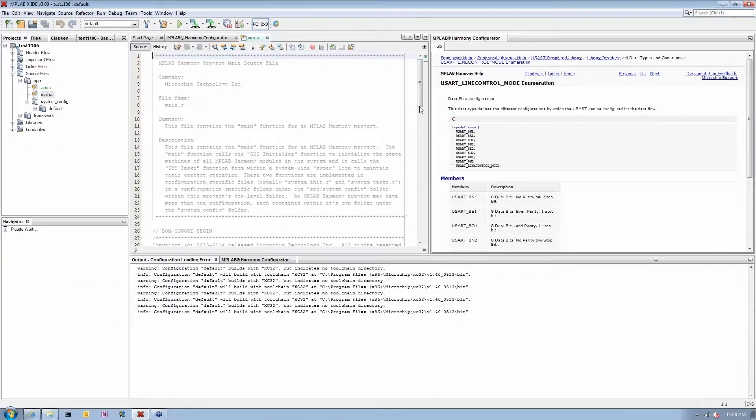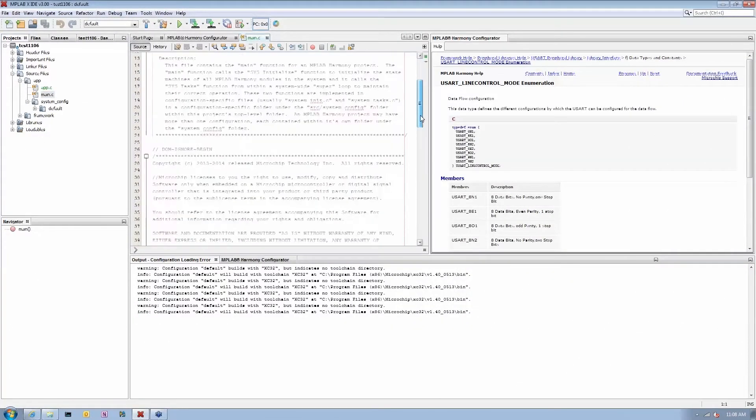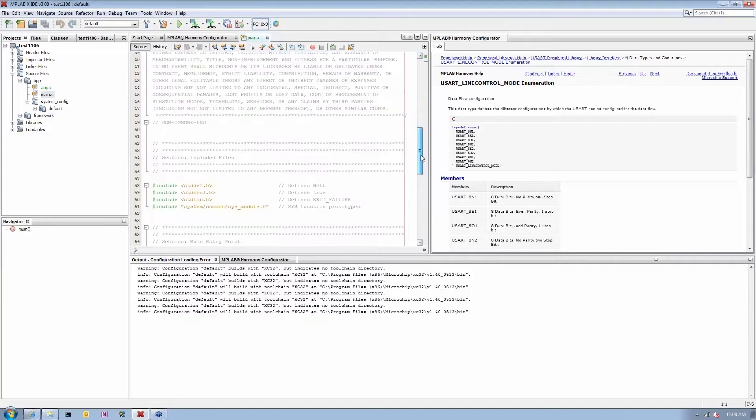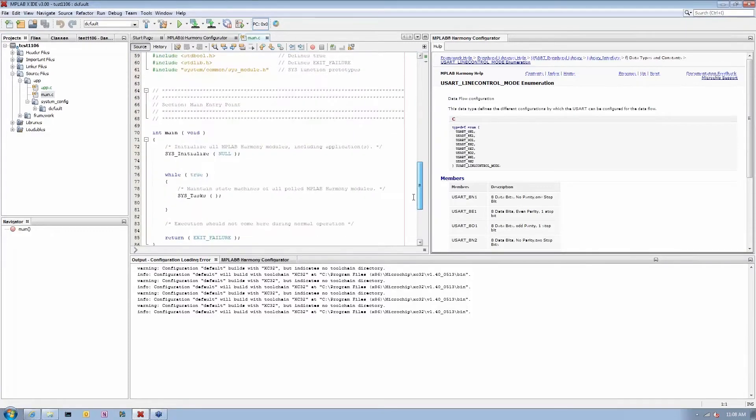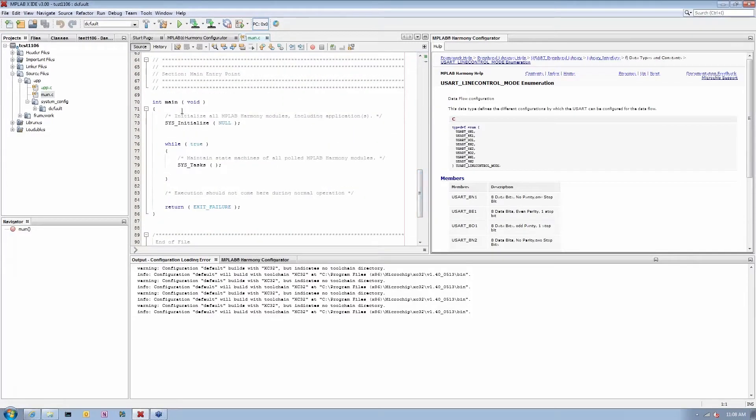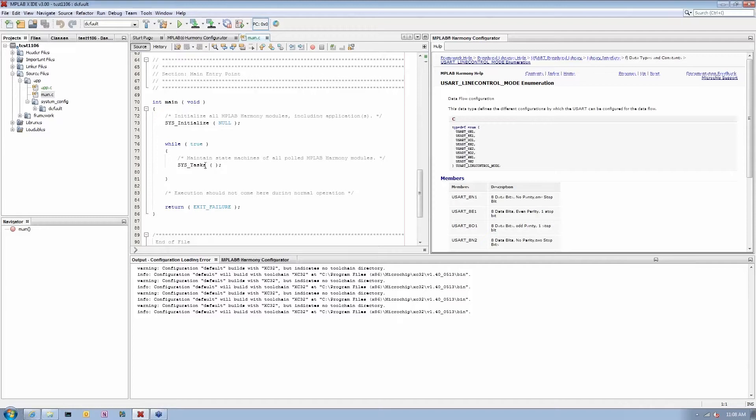Let's start with the main.c file. This is going to be a very simple file with a typical main function. I'm doing system initialization, and then there's a while loop that's going to run my system tasks and my application tasks.